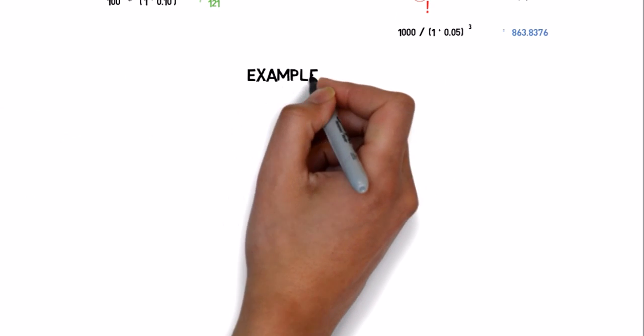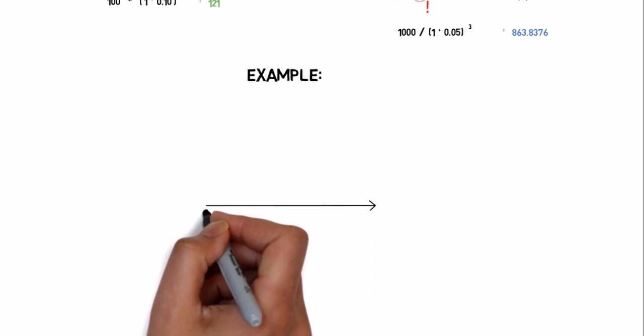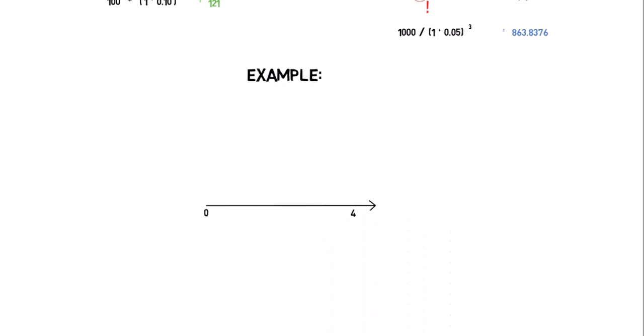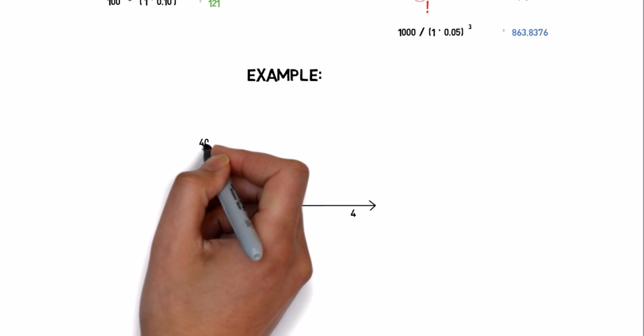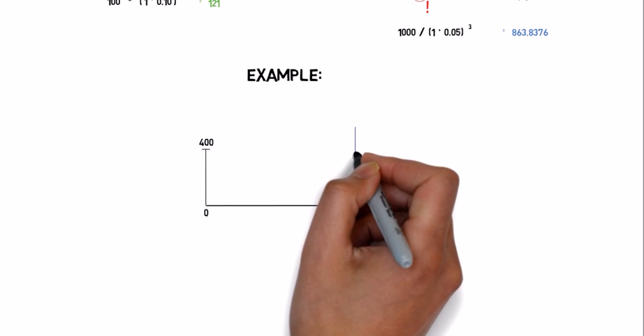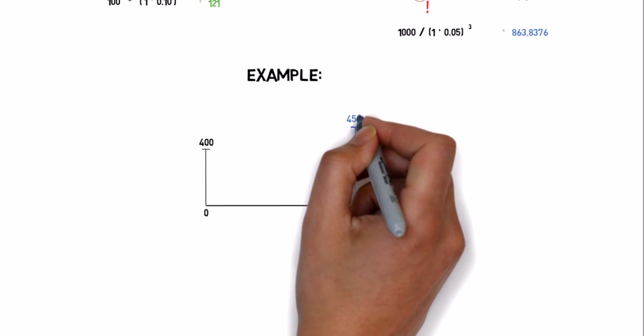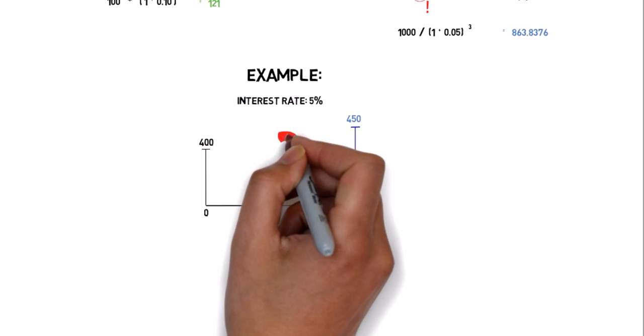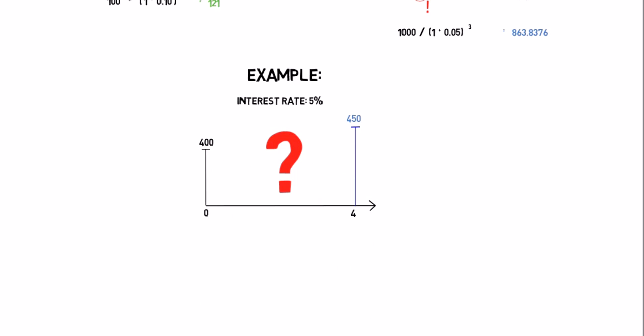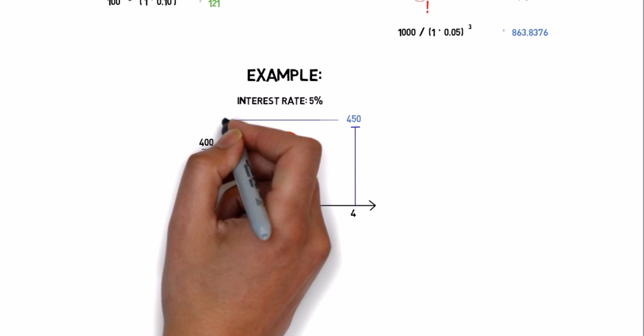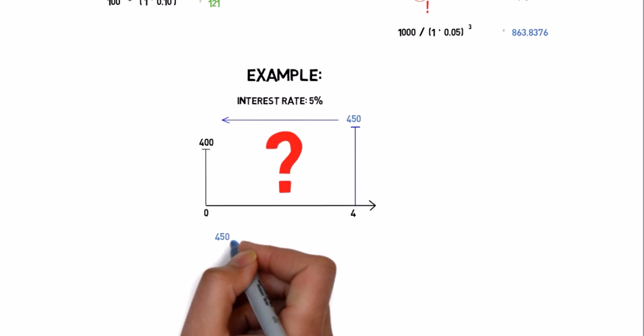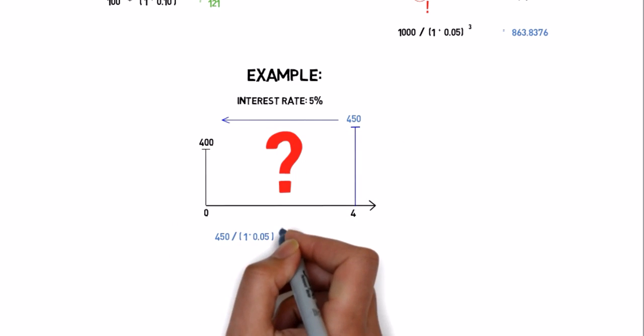Here's an example. Imagine that someone offers you $400 now or $450 in 4 years. What would you choose if the interest rate is 5%? To answer the question, you have to discount the $450 by 5% in 4 years.